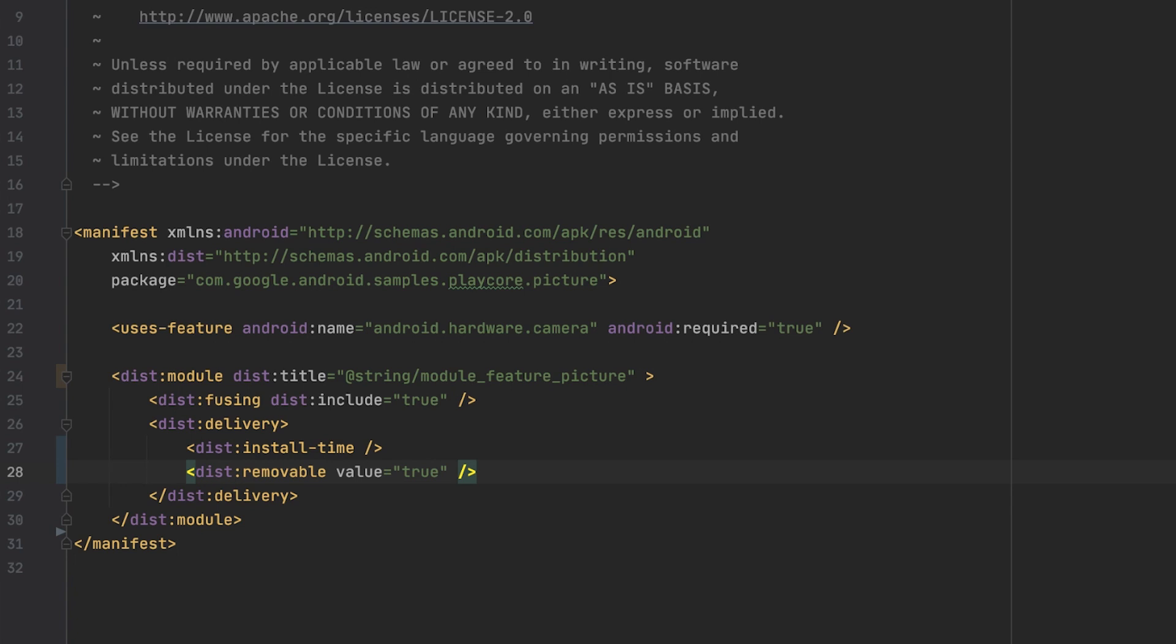Next to install time delivery, conditional delivery is another way to request a feature module. How does a feature module get delivered in that case? Well, it depends. Literally.